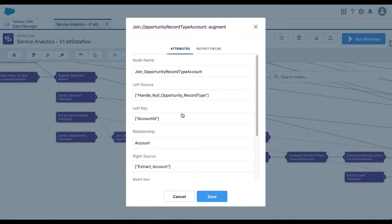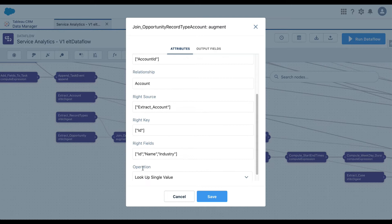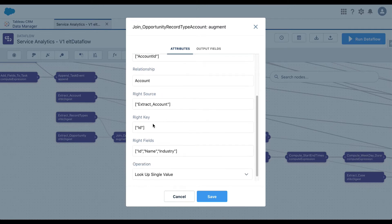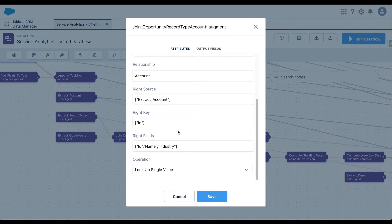It then does another augment — another join — with your Account. The left node is Account and the right node is the dataset we have, which is Opportunity joined with Record Type. The key on the Account node is Account ID, and on the other side it is ID. It brings in the account ID, name of the account, and industry. As you can see, we are introducing more and more columns: we started with Opportunities, brought in Record Type Name, and now join with Account to bring in ID, Name, and Industry.